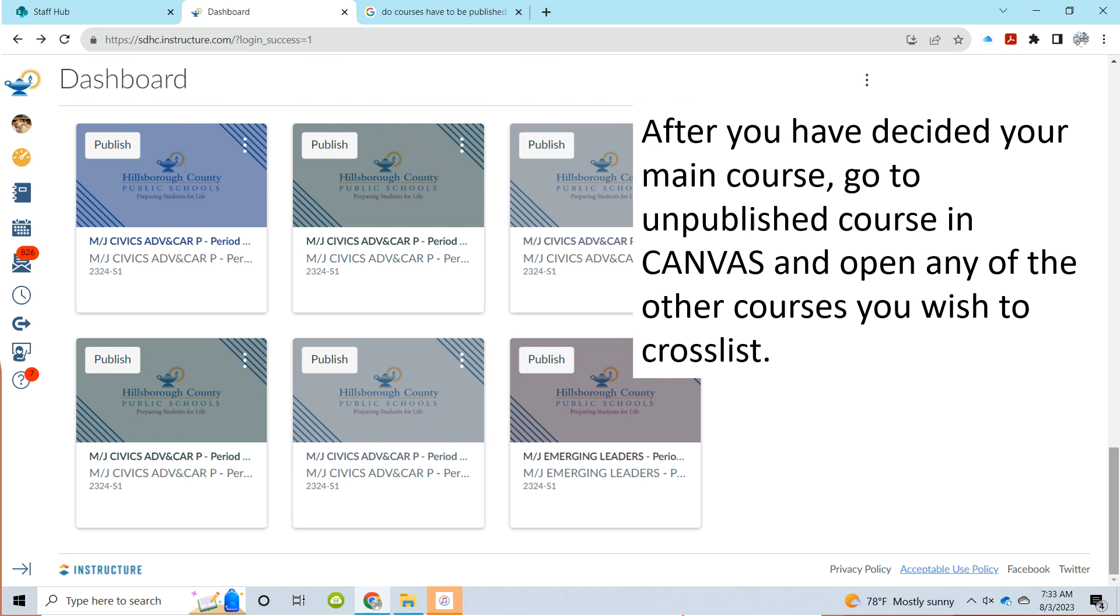Once you've decided your main course, go to any of the unpublished courses in Canvas that you wish to cross-list and open those up.